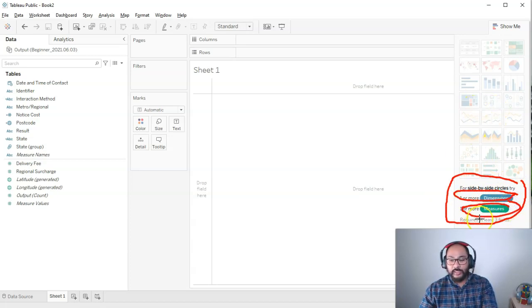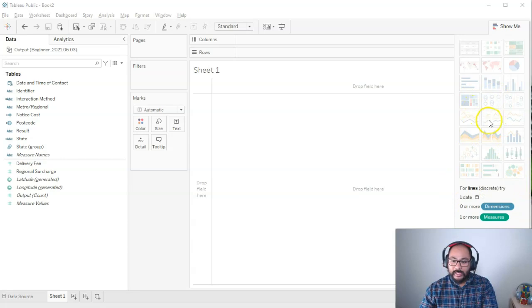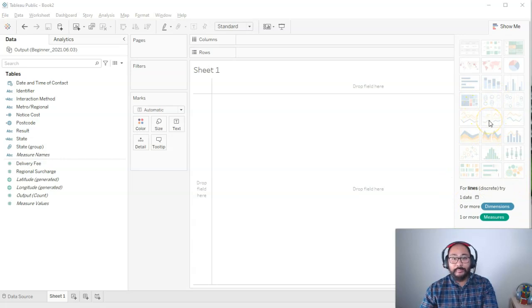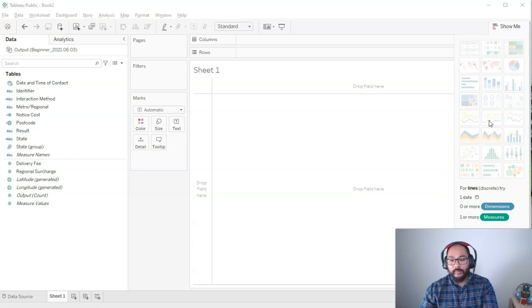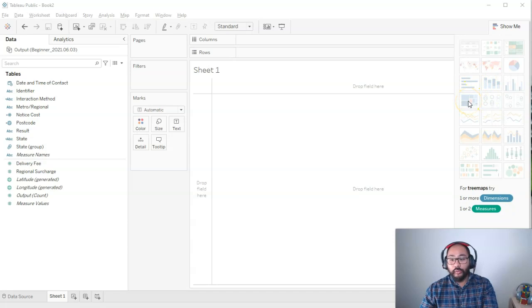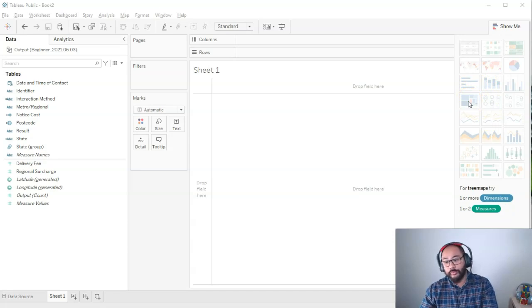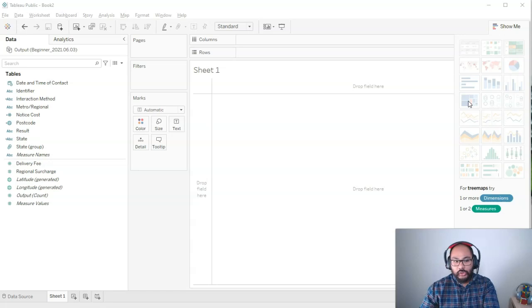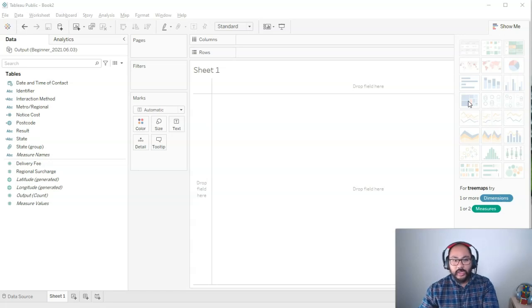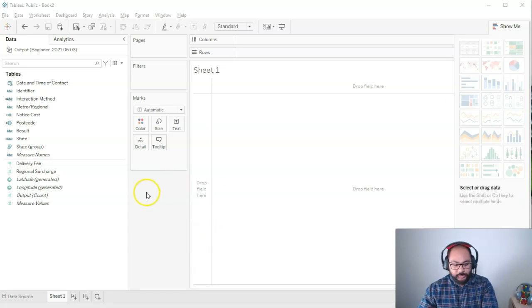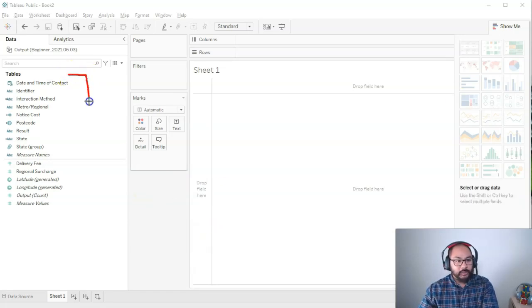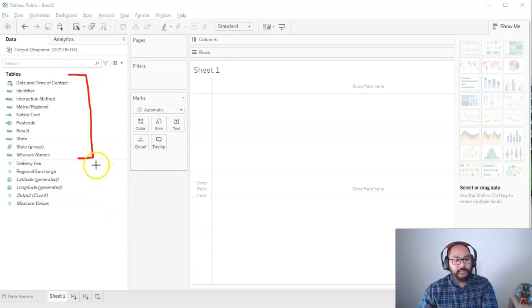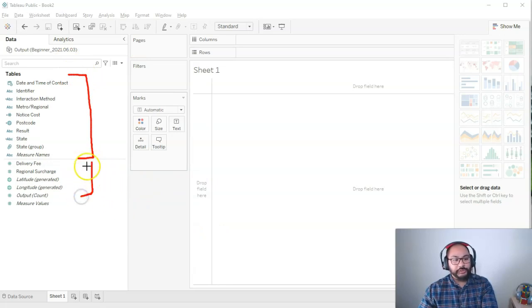The guide pretty much tells you how many dimensions you need and how many measures you need in order to build that visualization. This is usually set at a minimum. Let's say I'm doing a tree map. It goes one or more dimensions or one or two measures. It actually gives you an idea. These are all your dimensions. These are all your measures.